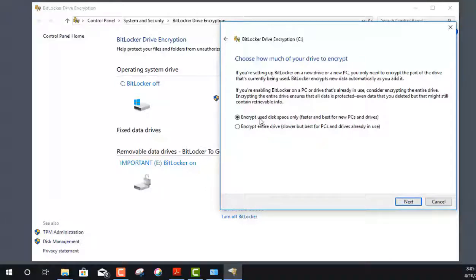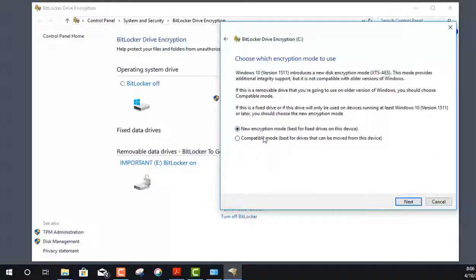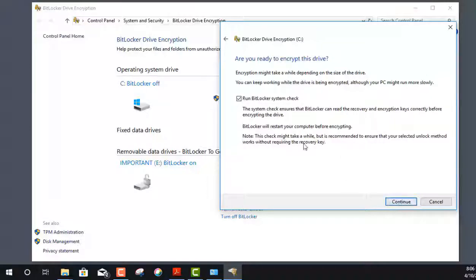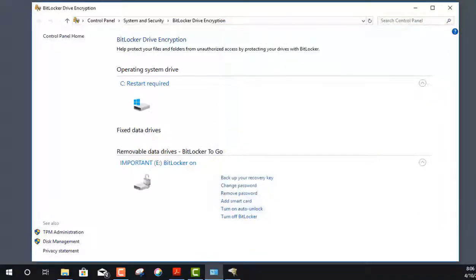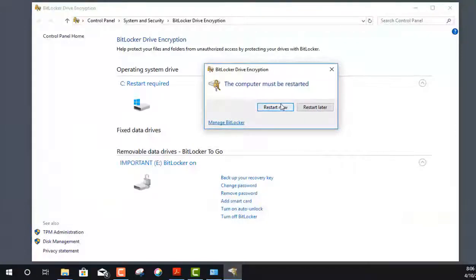Just as we saw with the flash drive, we can encrypt only the used disk space — current files on the drive — or encrypt the entire drive, including free space where deleted files may remain. I recommend the entire drive, though for speed in this video I'll select used disk space only. Regarding compatibility mode: since I'm not moving my fixed hard drive to different systems, I'll keep the new encryption mode for best security. I'll click Next, and there's an option to run a system check to verify the recovery encryption keys work correctly before encrypting the entire drive — an important safeguard. I'll click Continue, and a popup tells me the computer must restart. After the restart, our video will continue.